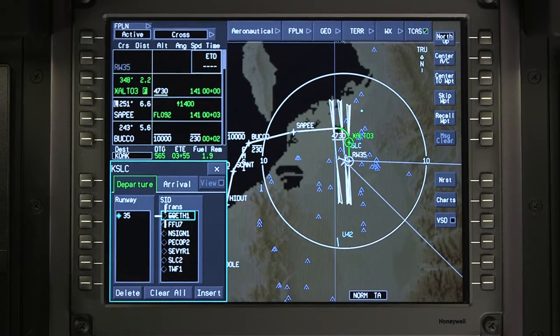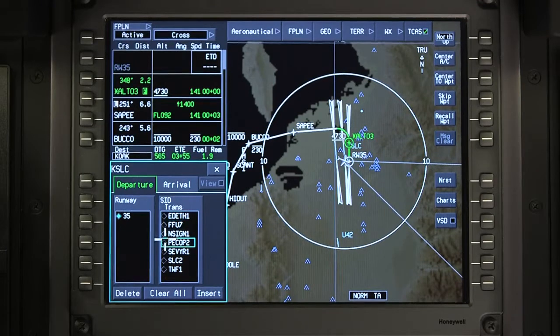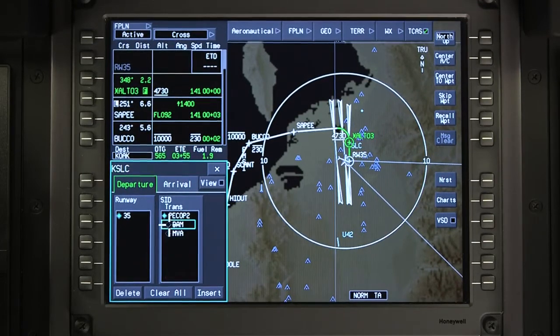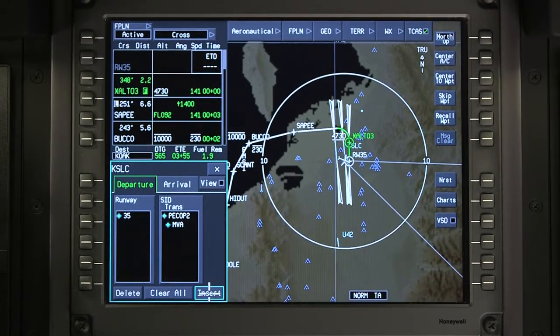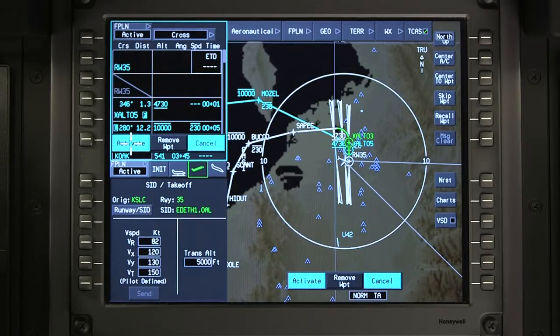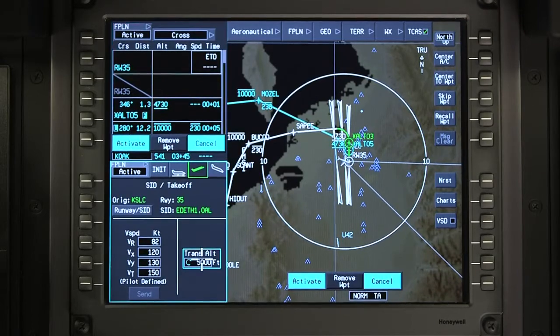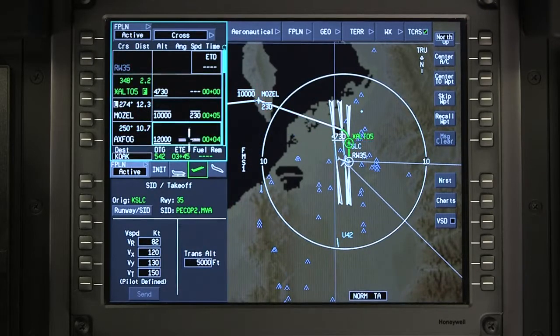Select the new departure procedure and transition if applicable. Insert and activate the changes, then review the flight plan for accuracy.